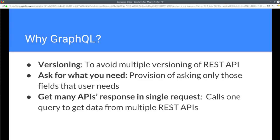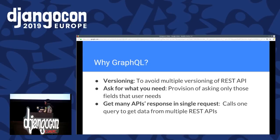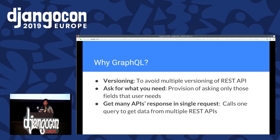Another advantage is getting many API responses in a single request. That helped me a lot — it helped me avoid hitting rate limits and stitching together multiple REST APIs to get a single response. GraphQL provides schema stitching, which is really essential for querying from multiple REST APIs.